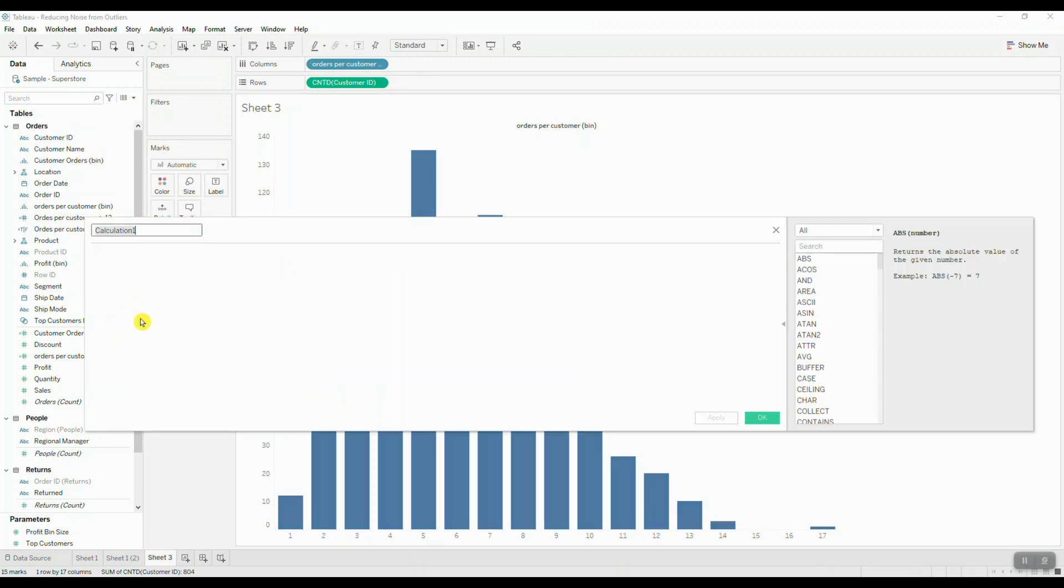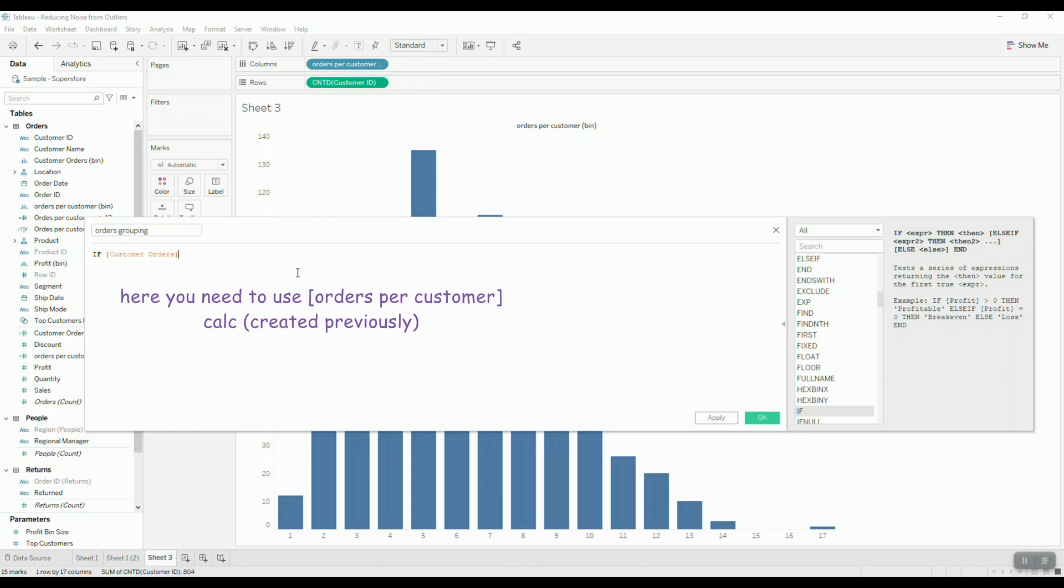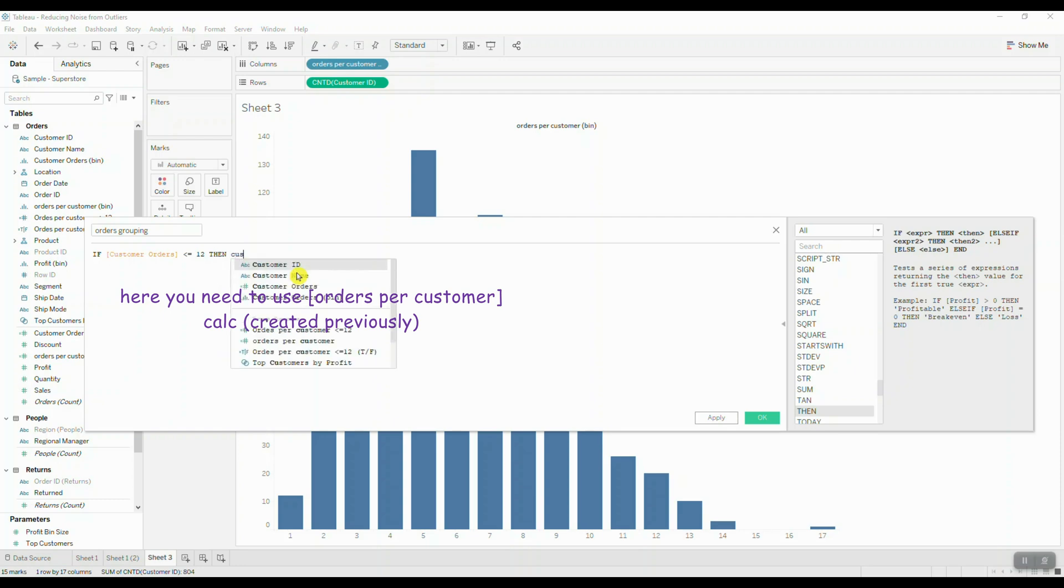So let's open up the calculation editor one more time and we're going to create a simple if statement. So we're going to say if customer orders is less than or equal to 12, then return customer orders.